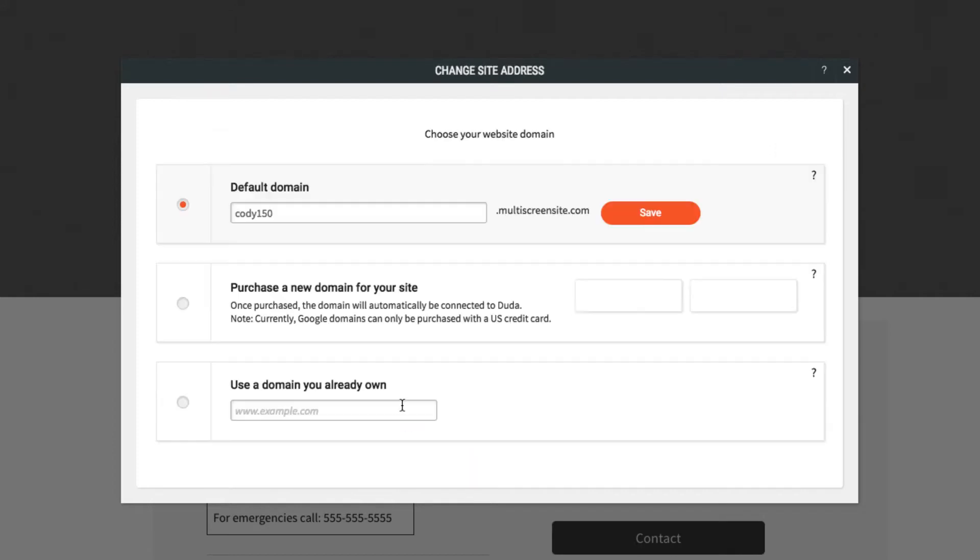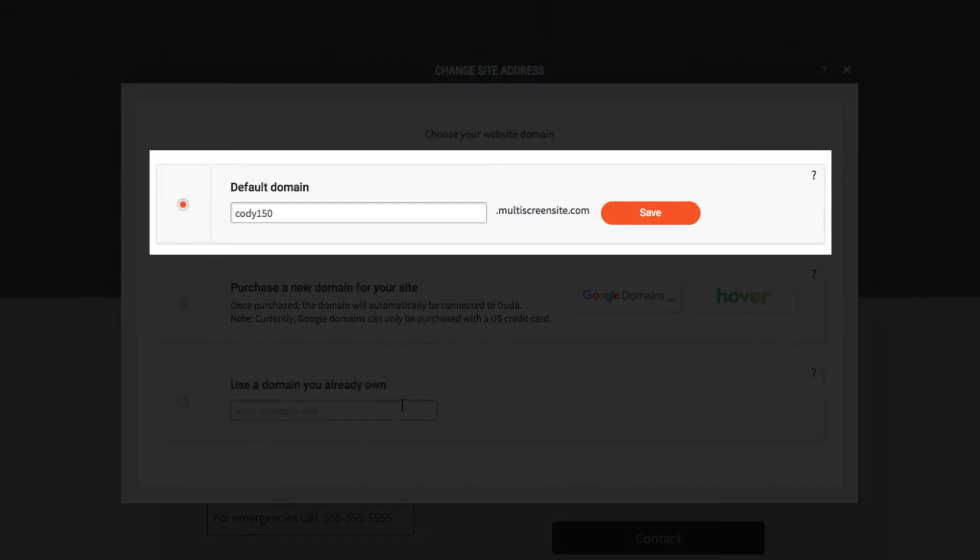Next, choose how you'd like to set up your site's domain. You'll have a few options. You can use a default subdomain, which will take the site live under a subdomain of multiscreensite.com.